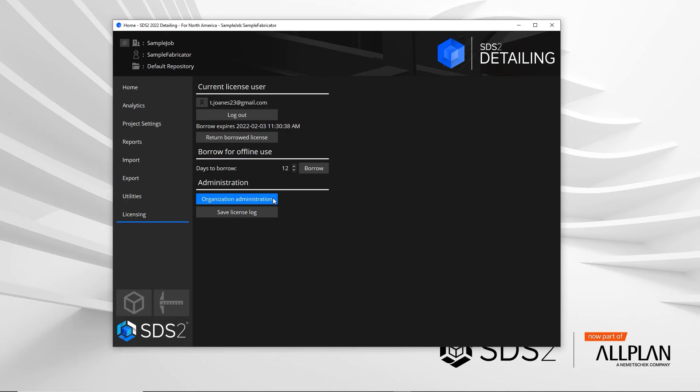The organization administration or org admin will be covered more in depth in a series of videos. This will be for the person that is managing all of your licenses for the company and this button will take them directly to the website.